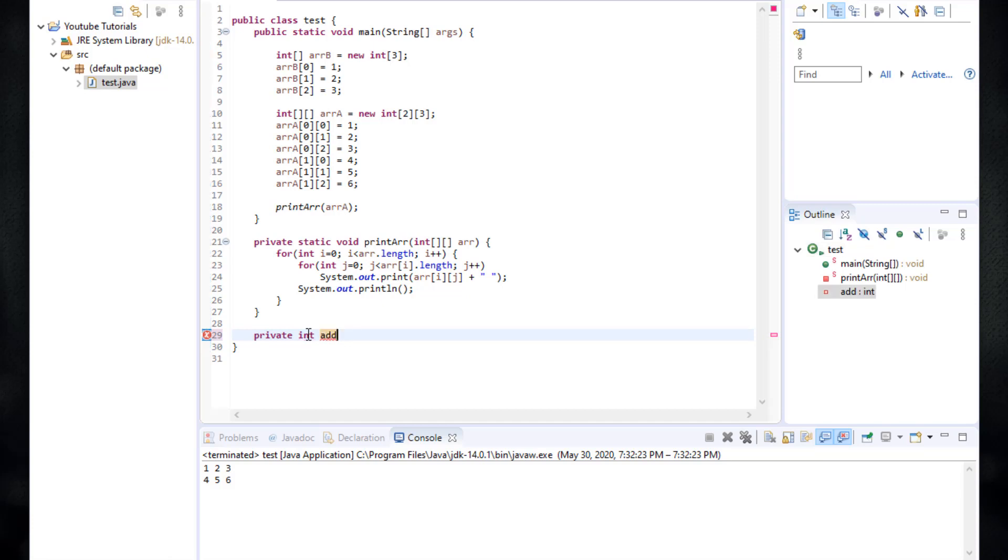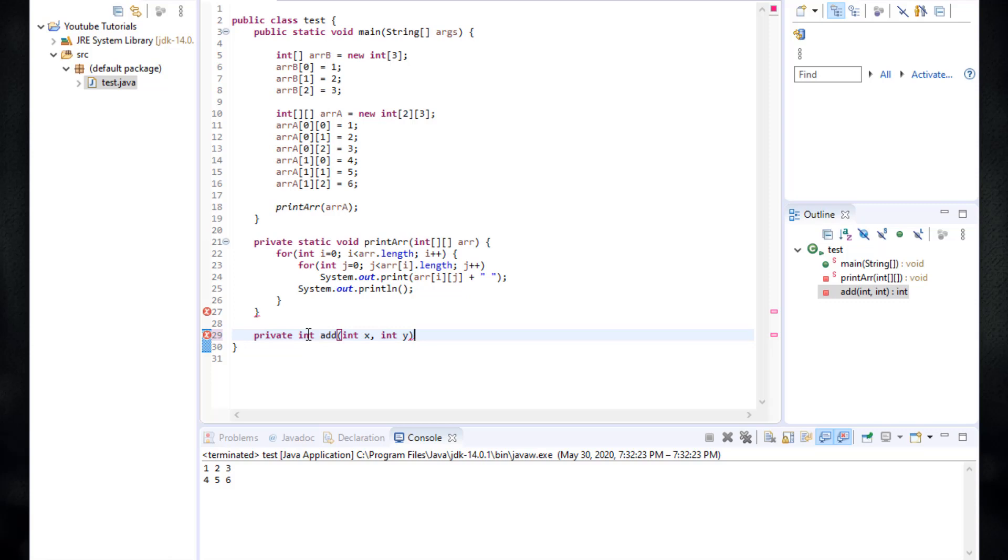And then between two brackets, we type the parameters or the arguments that this function takes. It's going to basically take two numbers or two integers. We'll just name them int x and then comma and int y. So basically this function add takes two integers x and y and returns an integer.